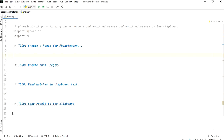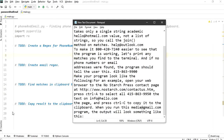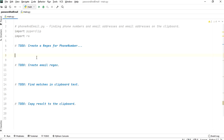This is the text which I'm going to consider for extracting emails and phone numbers. You can see over here I have some phone numbers and some email addresses which it will be extracting.